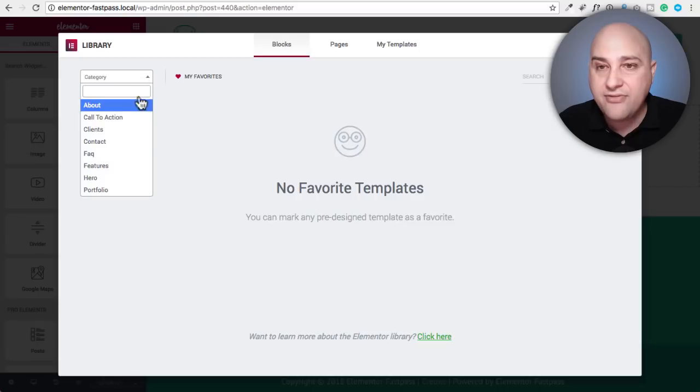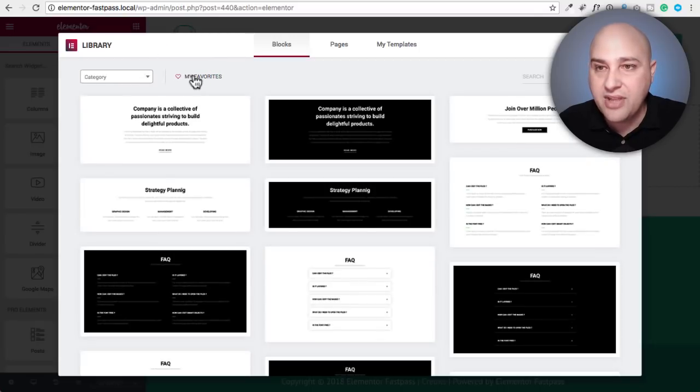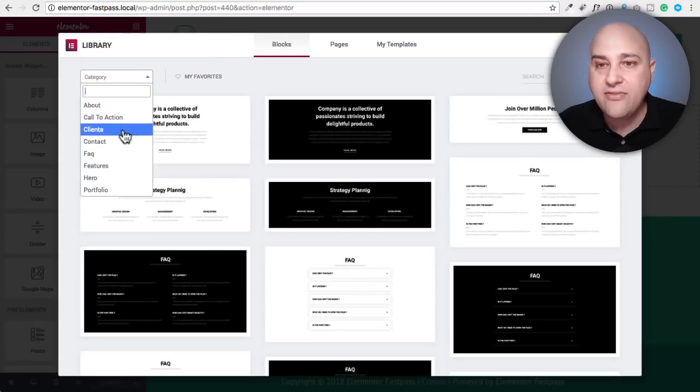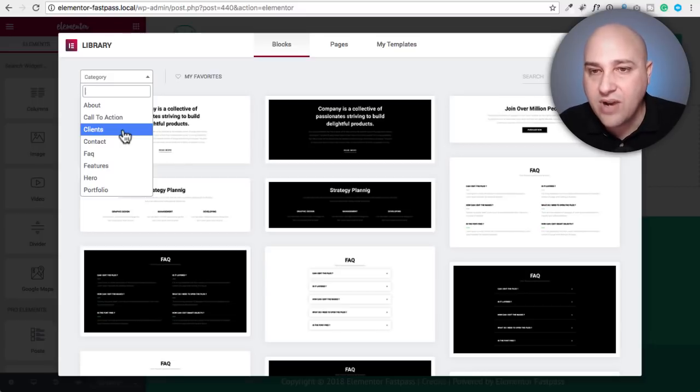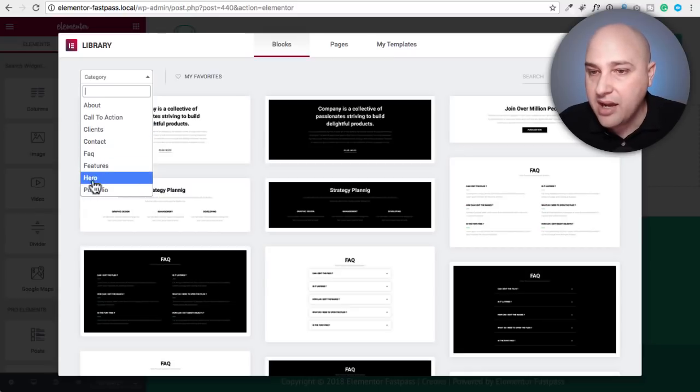Now you also have them all categorized right here. So let's quickly build a page using these blocks.